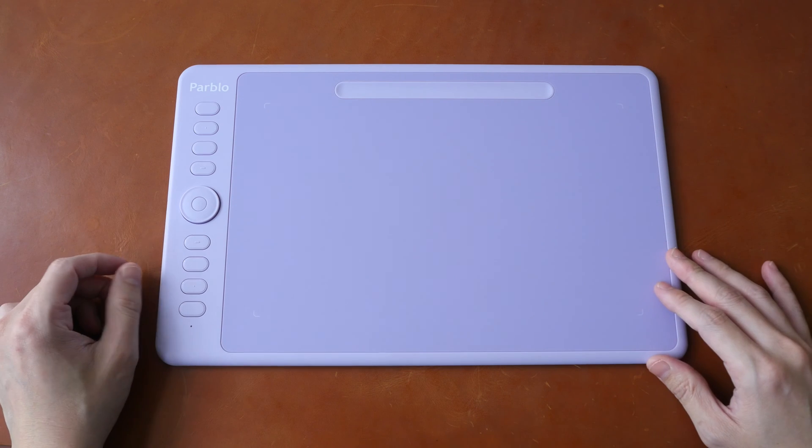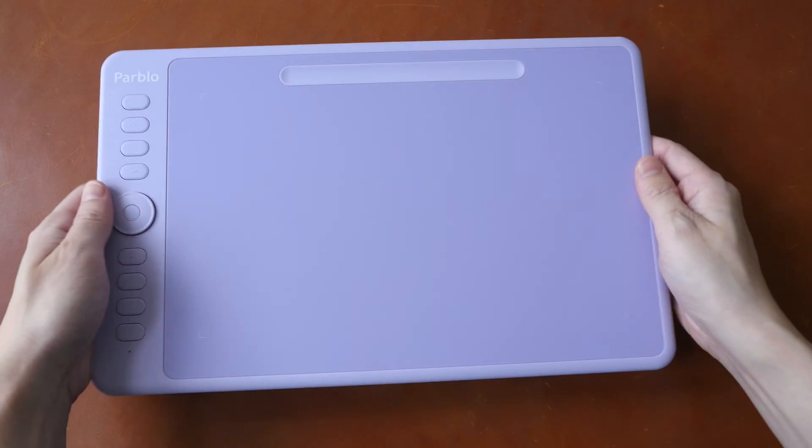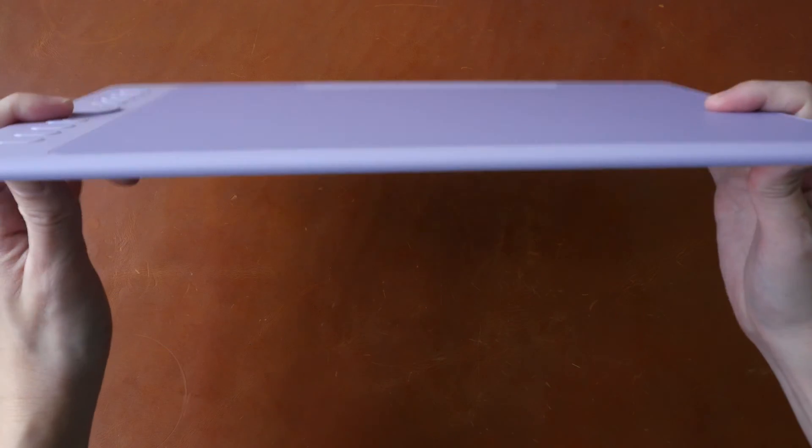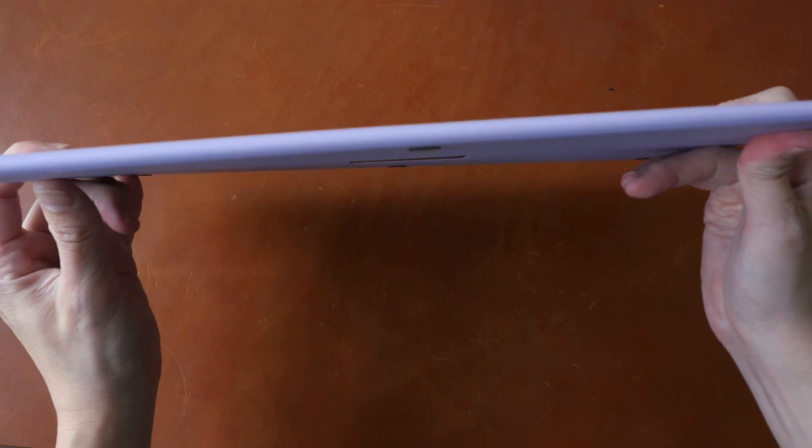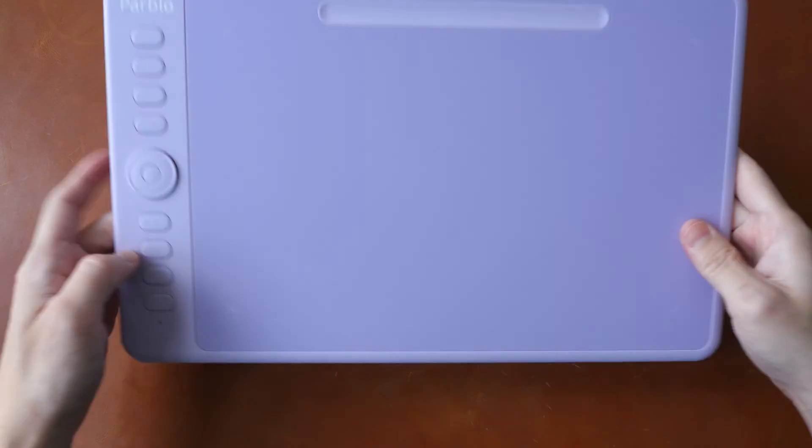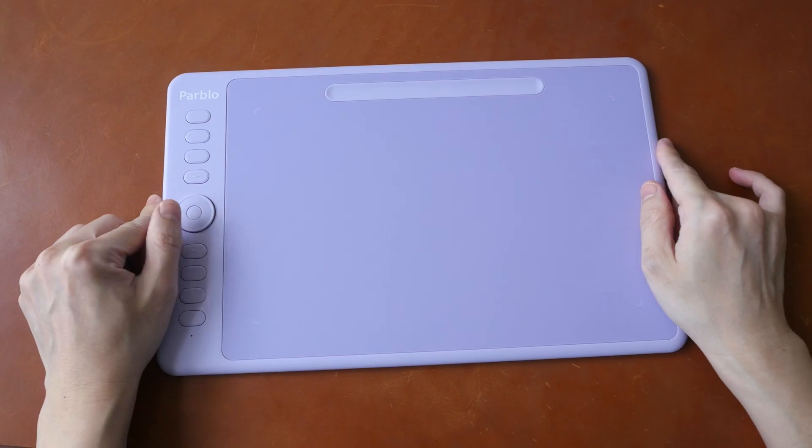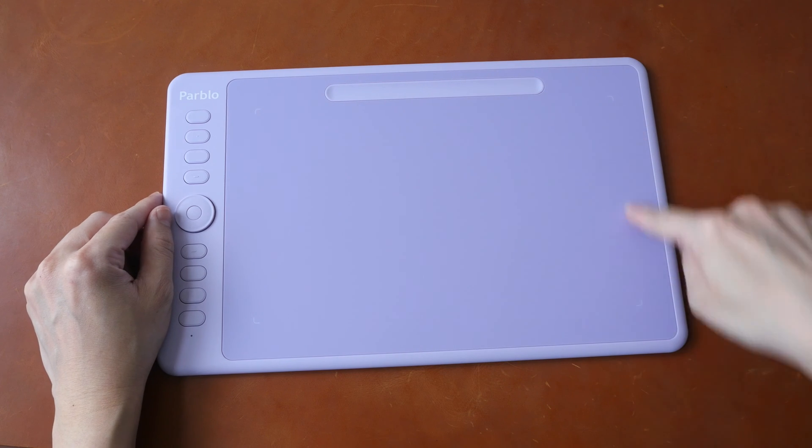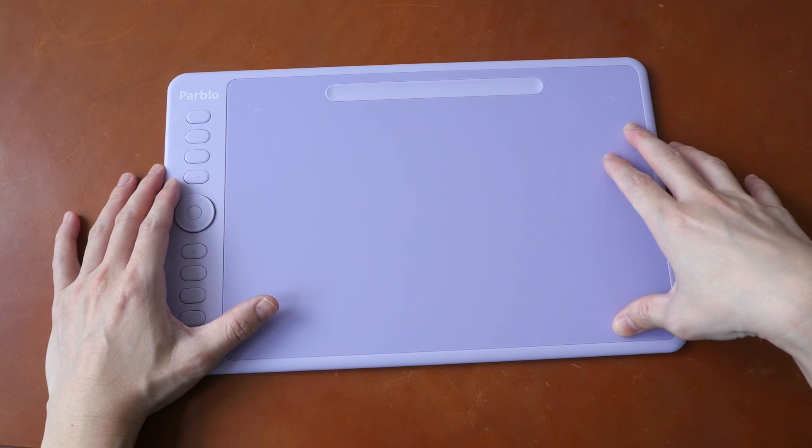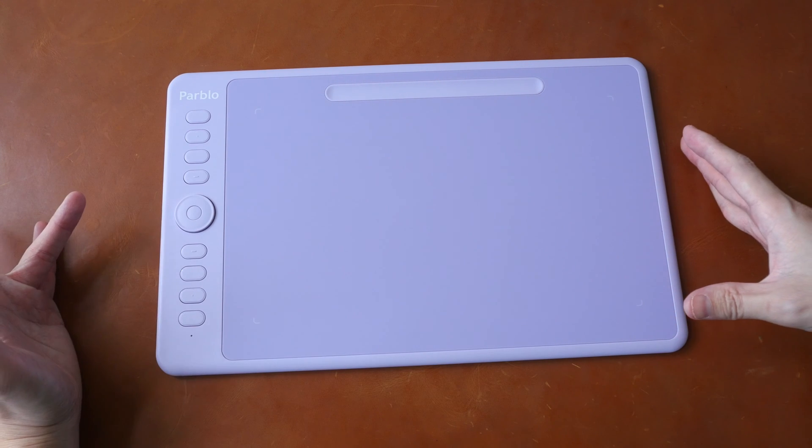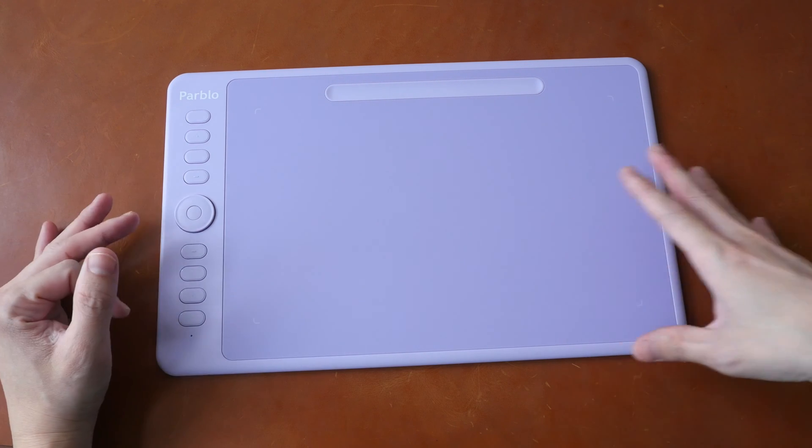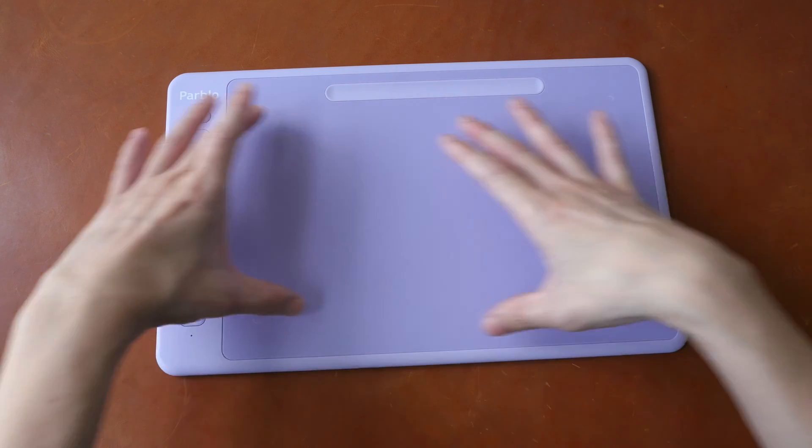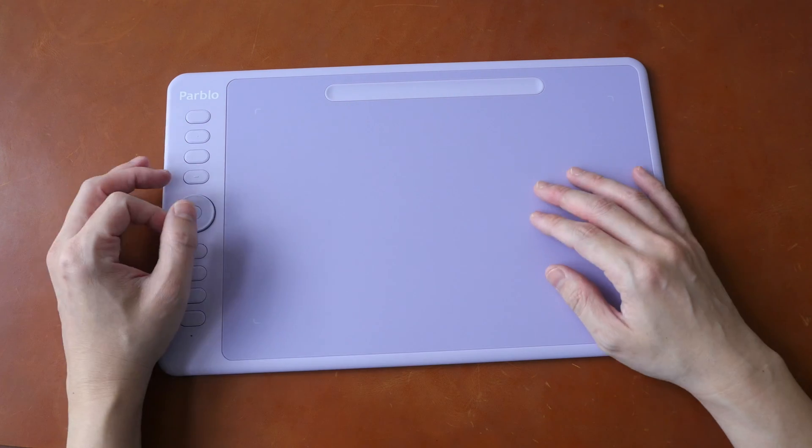And this is a nice looking design. The build quality is very solid with very little flex. And this tablet is available in two sizes, 10 by 6 inches, which is this one here and this is considered medium size. There is the smaller size, which is 8 by 5, which is also quite a comfortable size to work with.